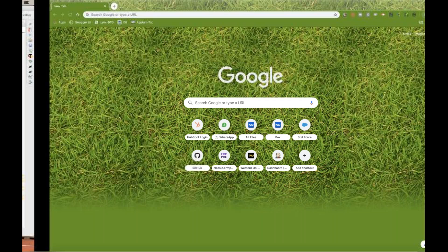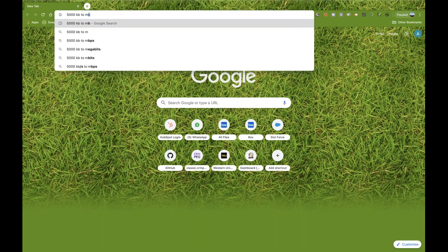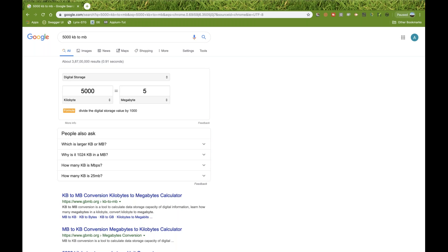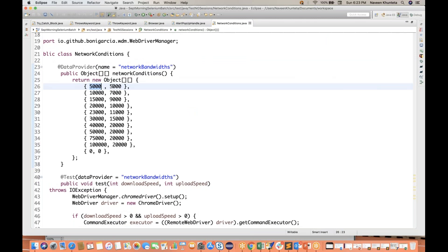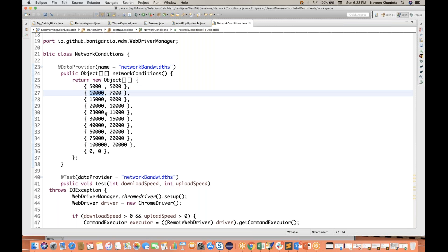5000 KB to MB — it's around 5 MBPS. So 5000 kbps means 5 MBPS speed. This first parameter is for download speed and the second is for upload speed. We have a download speed as well as an upload speed. Same thing for 15,000, 10,000, 20,000 — something like this. And I have written 0, 0 also, which I'll explain.